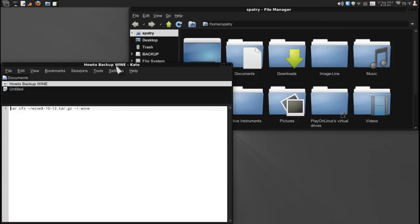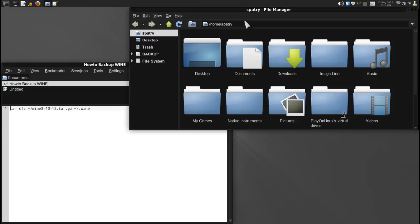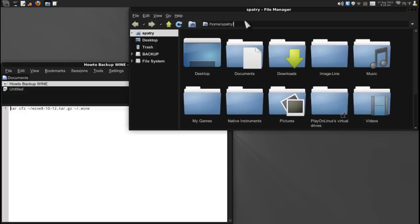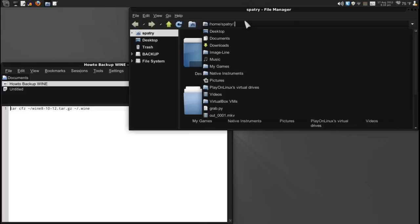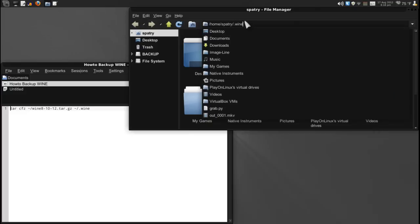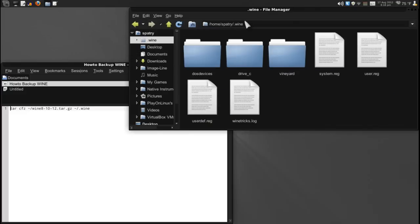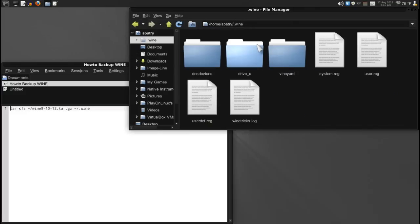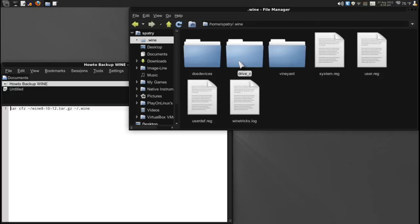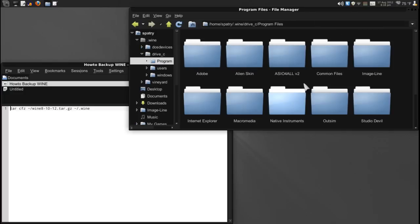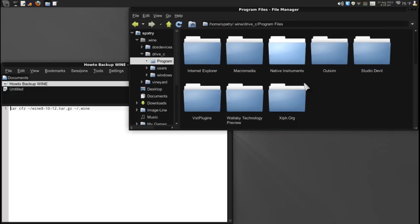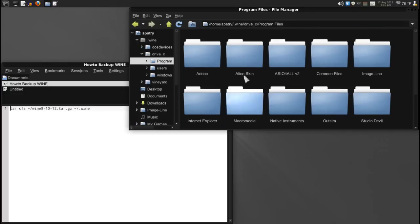First, this tutorial assumes that you have already installed all of your favorite Windows applications, and you have all of them installed into your default wine directory. And that would be located in home, your username, slash dot wine. And you will have a directory structure like this, and you will have all of your files installed into your program files folder, just like I have demonstrated here.